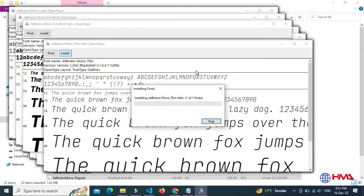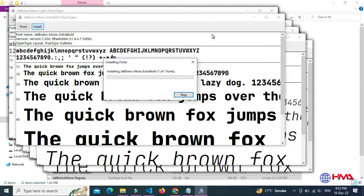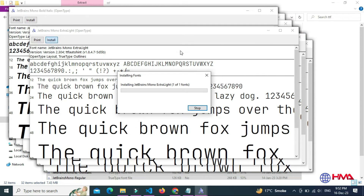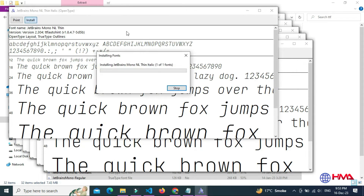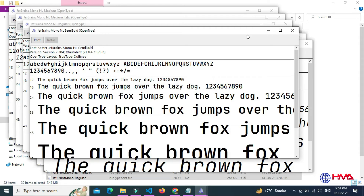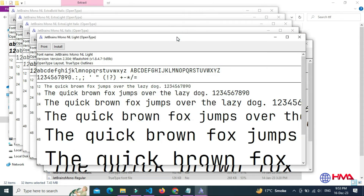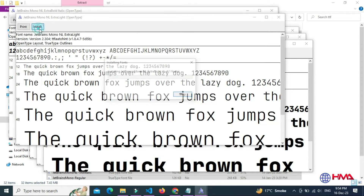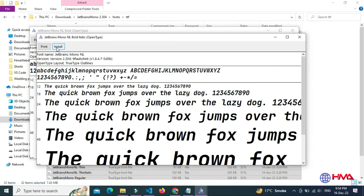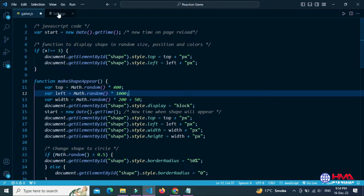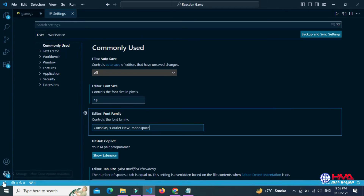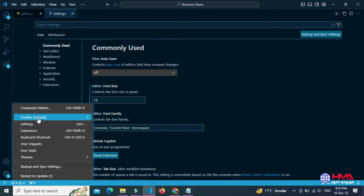Install all the font files one by one. Now I am installing the font files on my computer. Now all the font files have been installed.